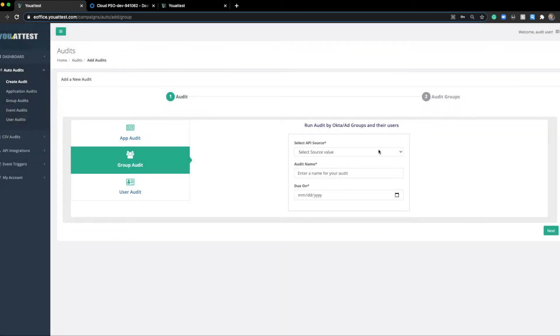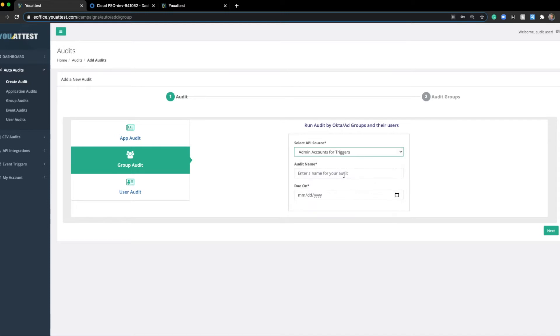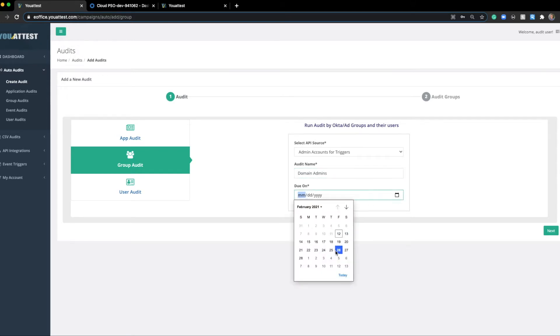From here, we'll simply select an API source, then we'll name the audit. Let's run an audit for Domain Admins. So we'll name it as such, and select a due date.